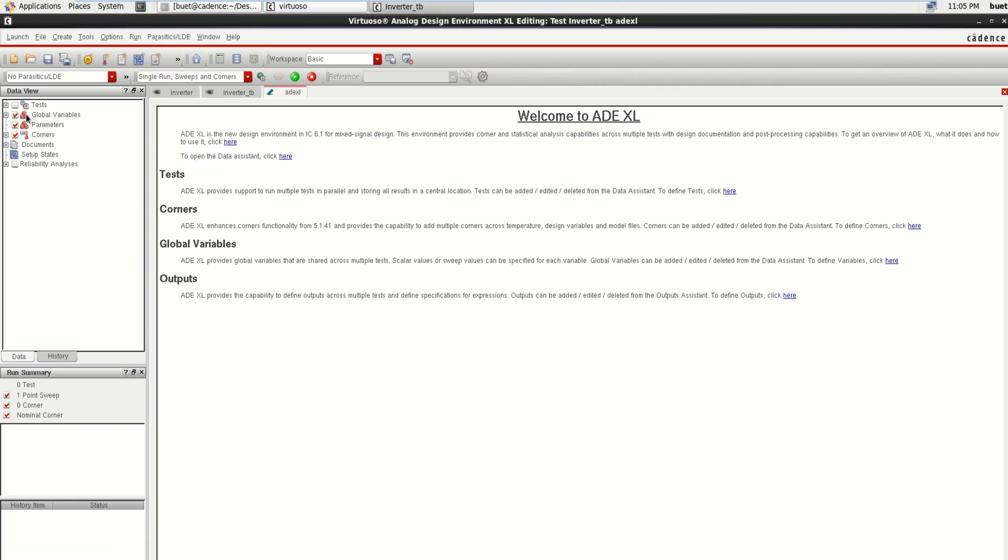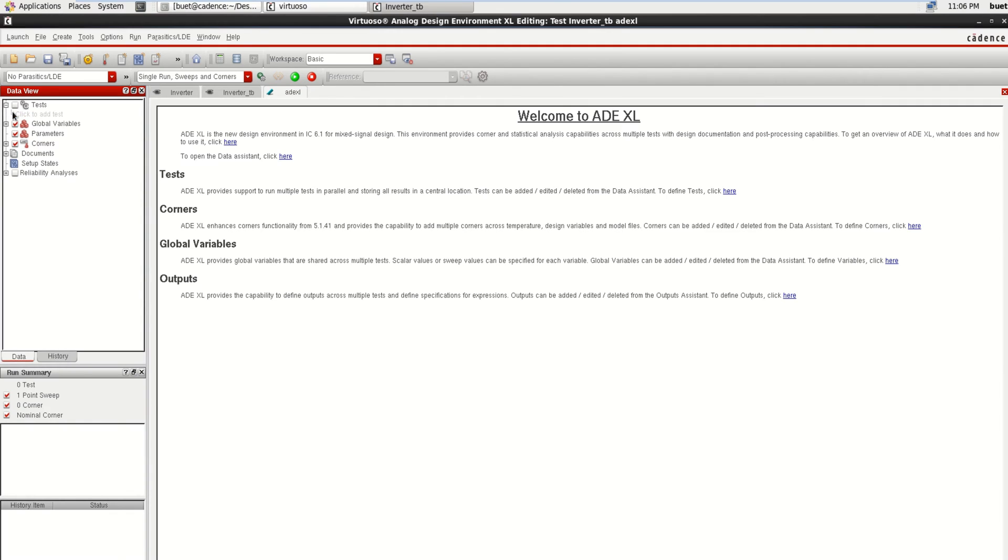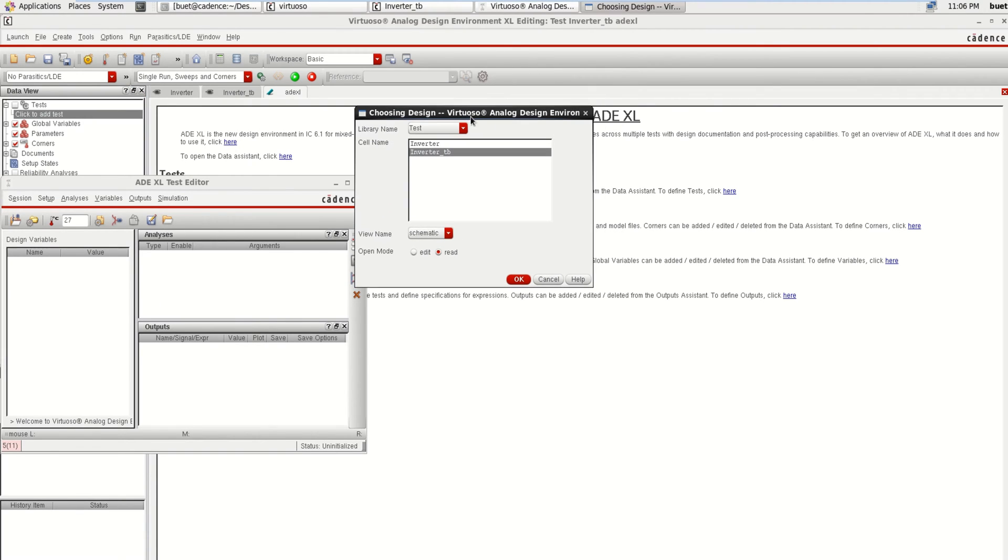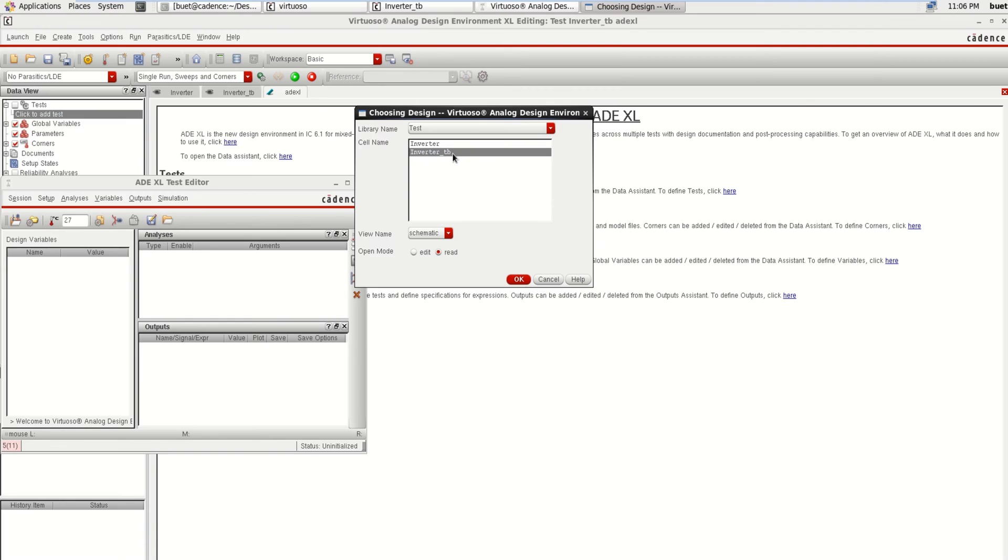It opens the ADEXCEL window. On the left side we have a tab called Data View where we have the options like Test, Global Variables, Parameters, and Corners. Initially you can click on Test, then click on Add Test. Select the design which you want to perform the corner analysis. Right now I am using the inverter test bench setup. Click OK.